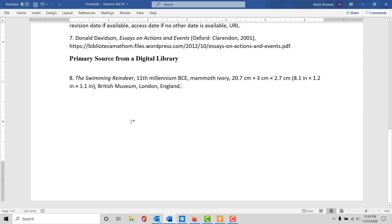That's a very quick overview of some of the sources you might want to cite in footnote form. Next we'll be going over the bibliographic citations that you'll include at the end of your paper in addition to the footnotes.